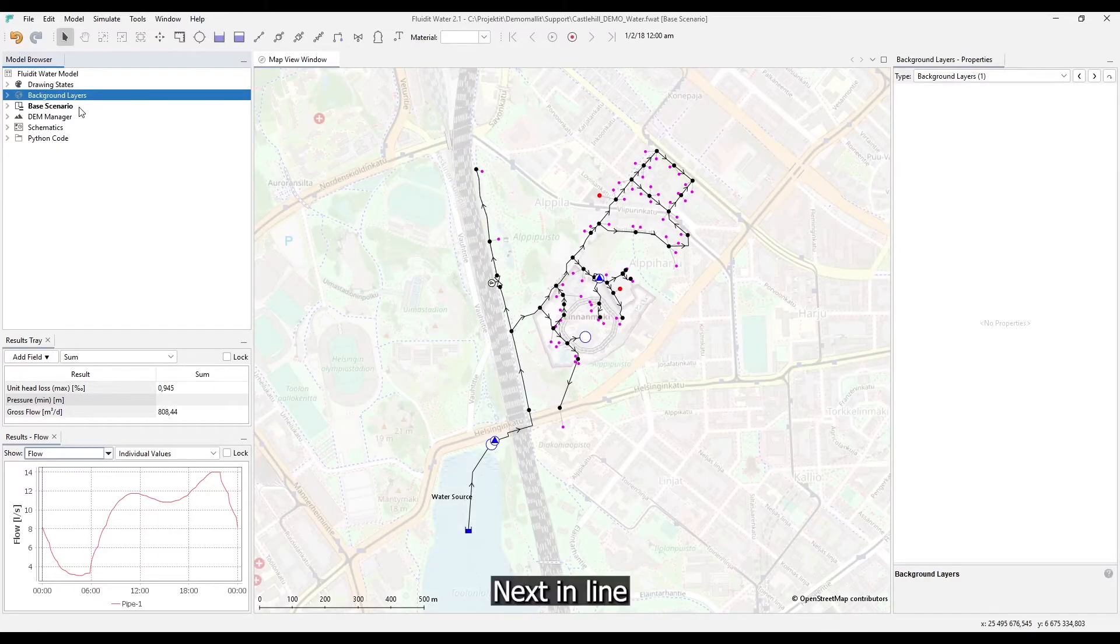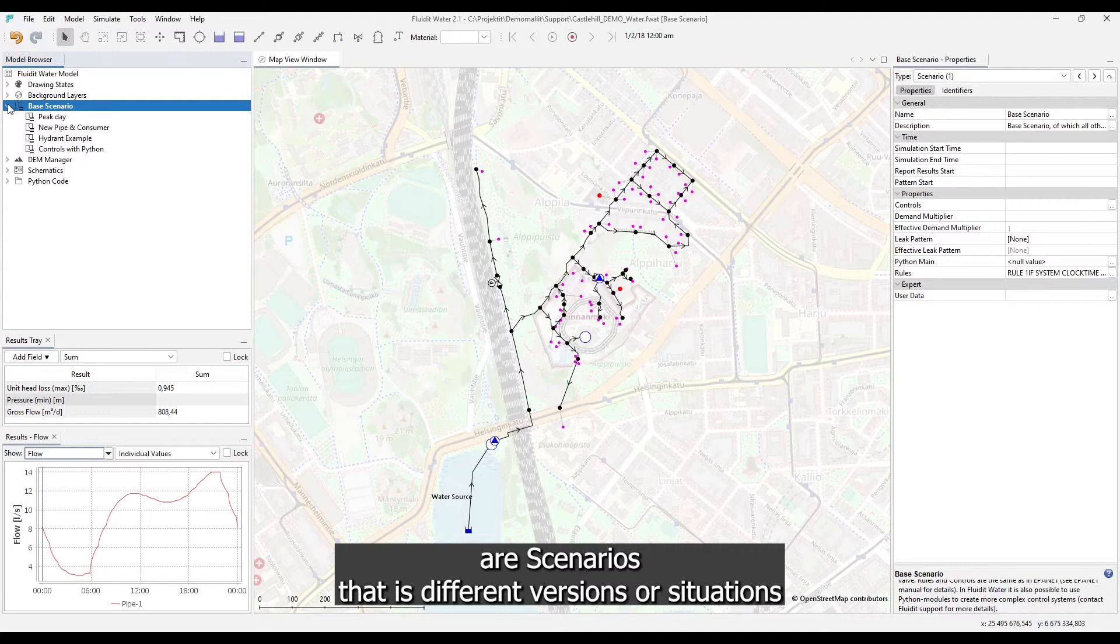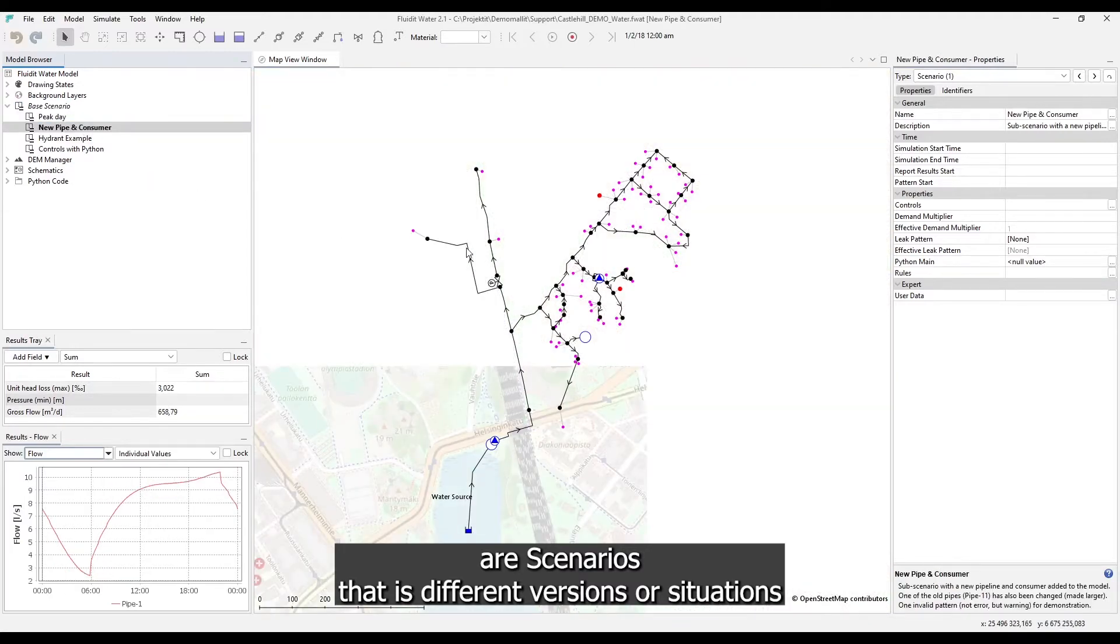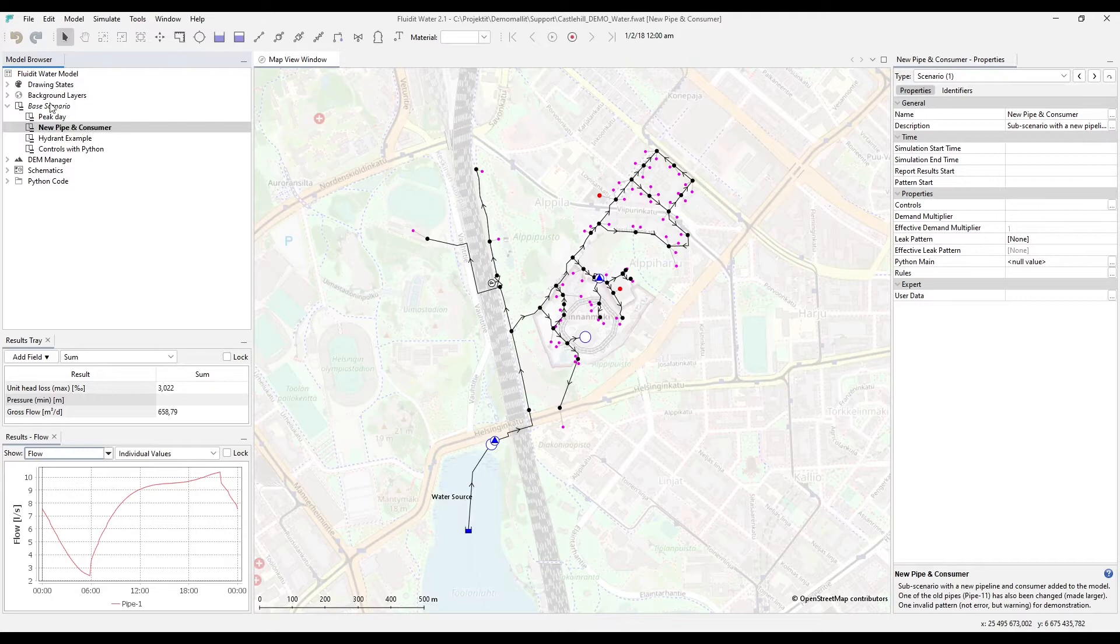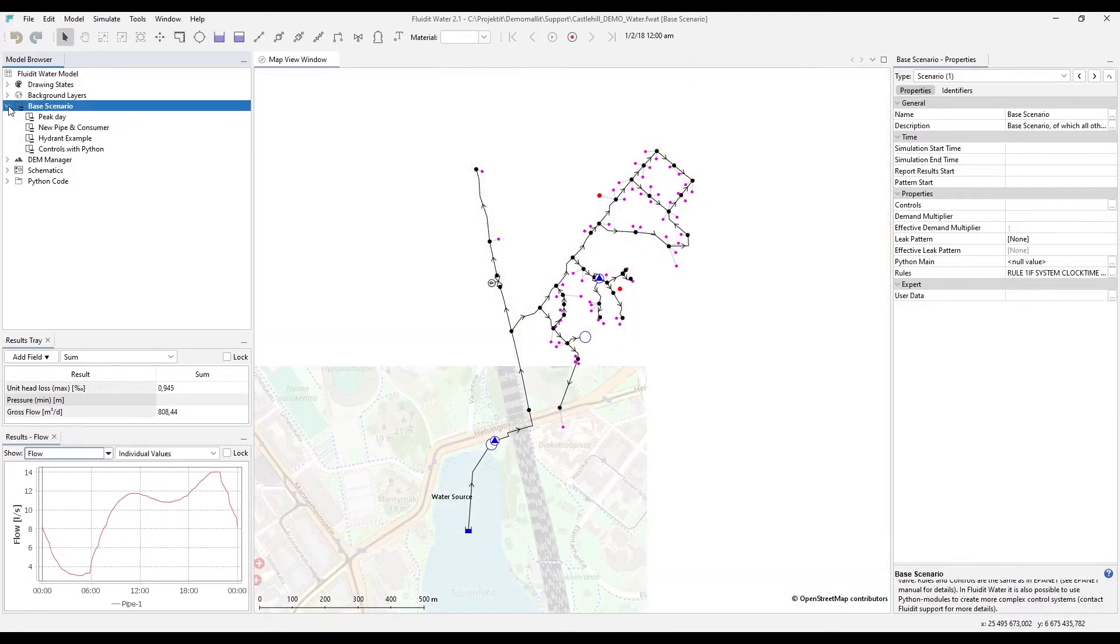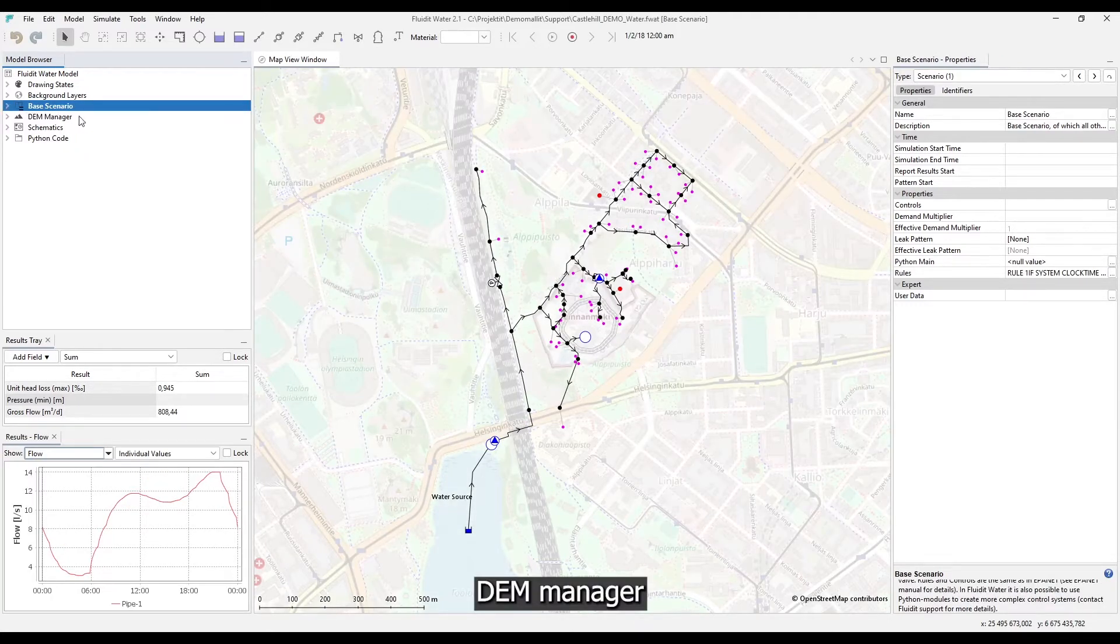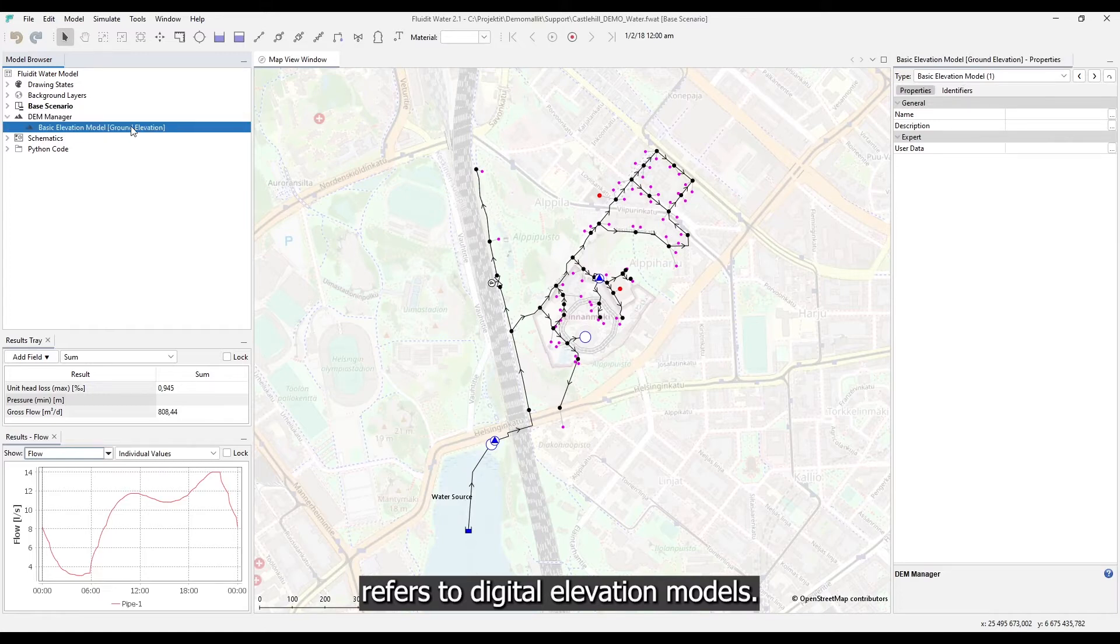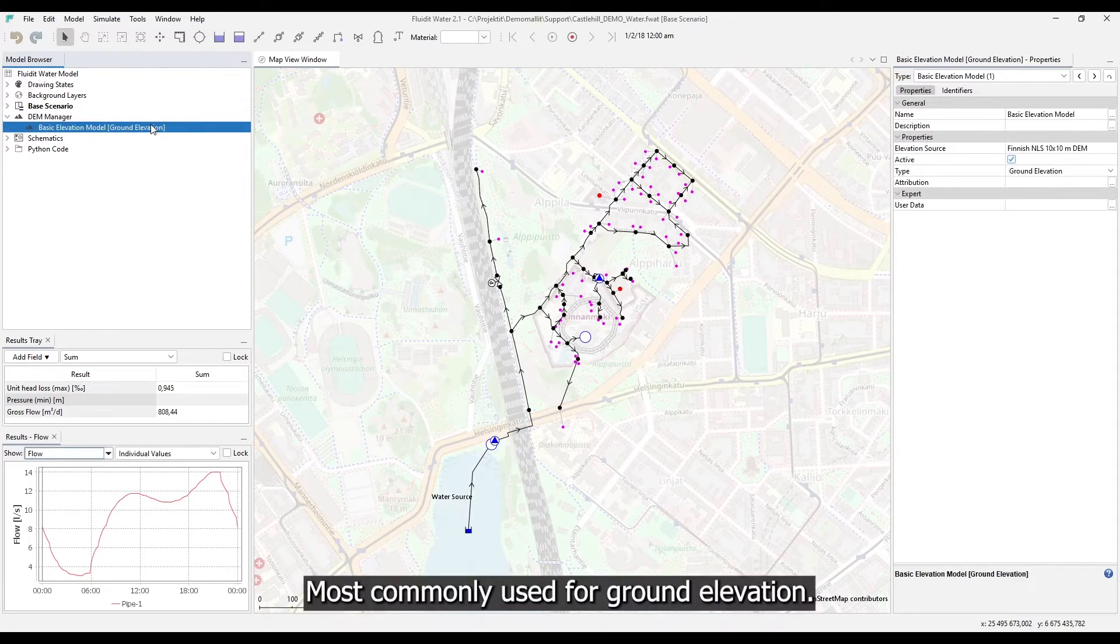Next in line are scenarios, that is different versions or situations of the model. DEM manager refers to digital elevation models, most commonly used for ground elevation.